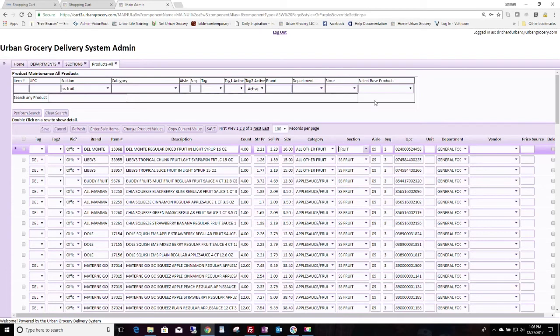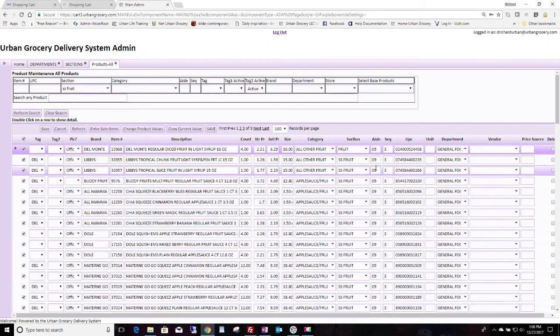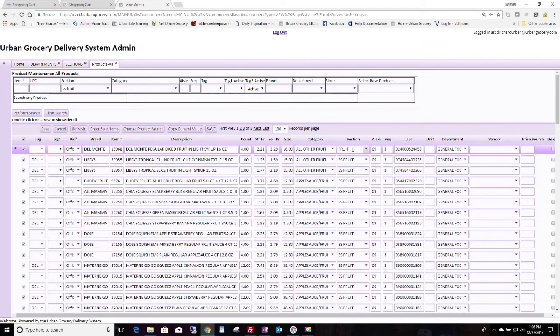Say you want to change it from SS fruit to fruit. You would go ahead and change one of the things to whatever you want it to be, like fruit. Then you could select all the items by clicking here. And then you could click on copy current value. That's going to change all these. That's going to change everything here from SS fruit to fruit.